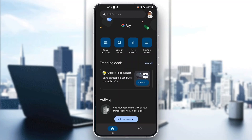After logging in, you will be greeted by the home page of the application where you can see all the options available, such as the setup tab to pay, send or request money, track spending, and so on. Now let's go ahead and see how to add another bank account to Google Pay.